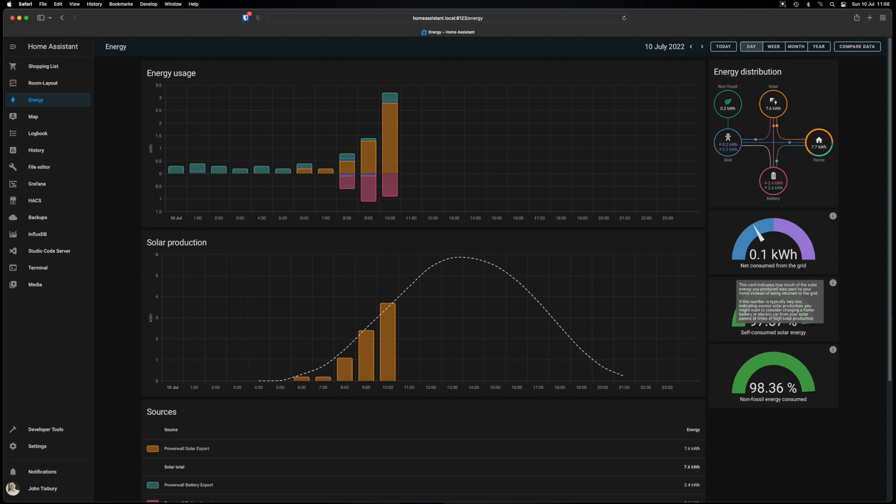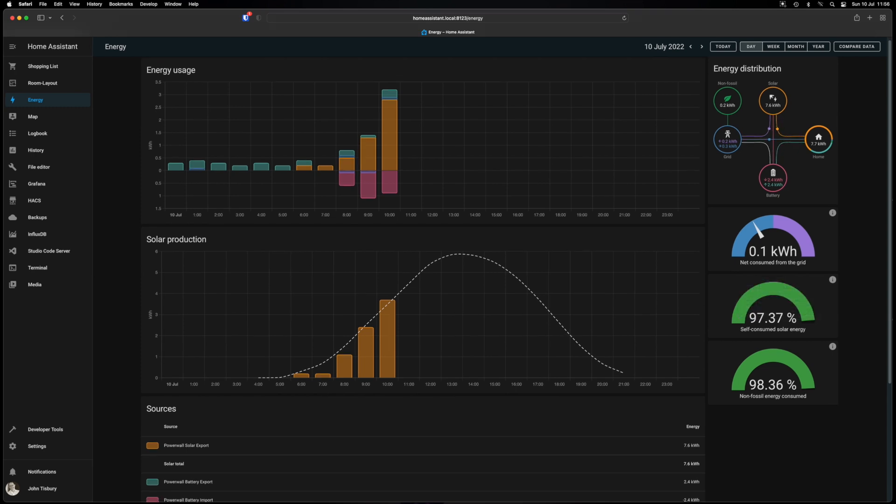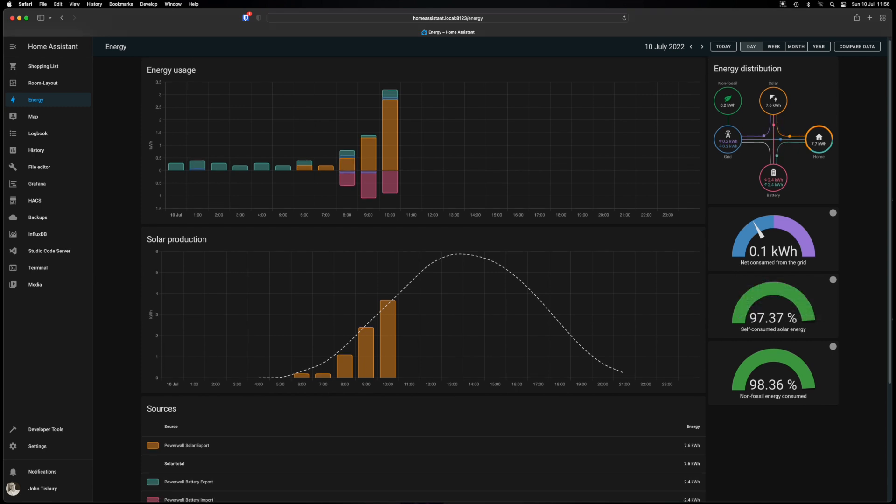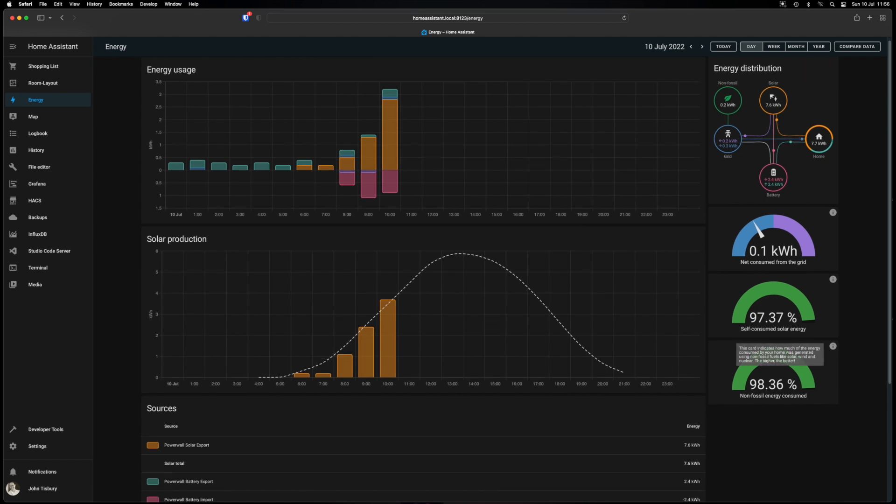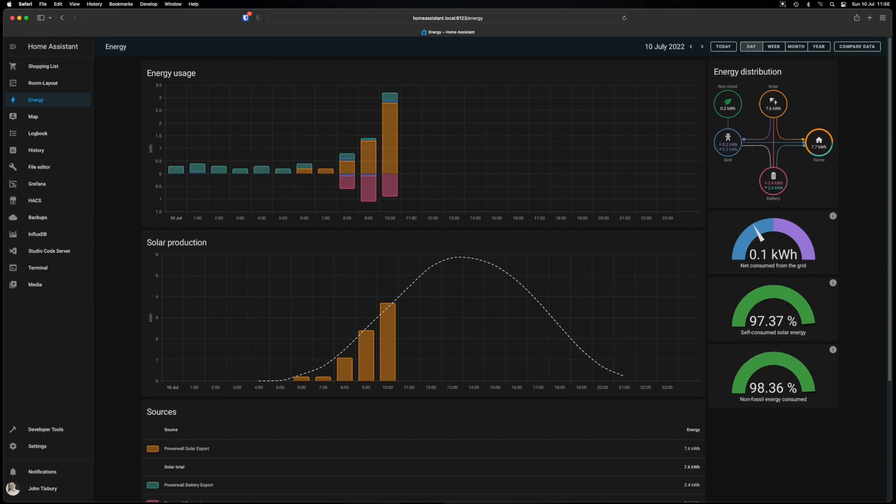The self-consumption of solar energy is self-explanatory. How much you've used. The higher the number the better. And then the non-fossil fuel energy consumed again is a similar sort of thing. How much energy consumed for your home was generated from non-fossil fuels. The higher number the better.